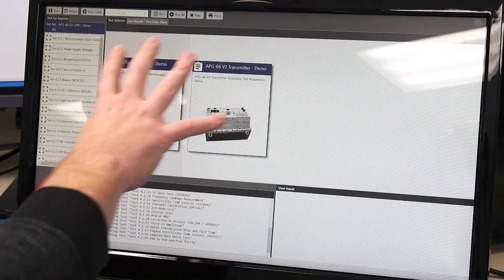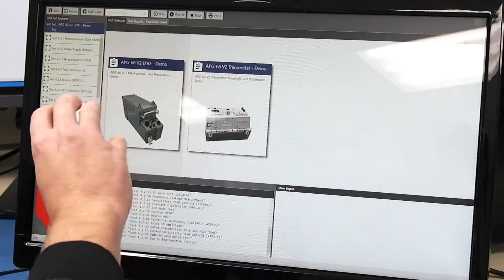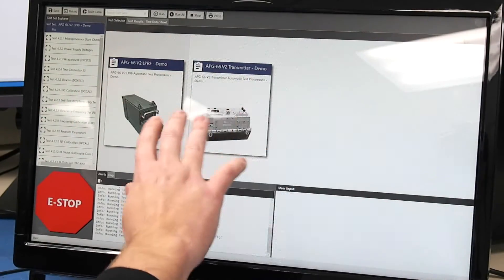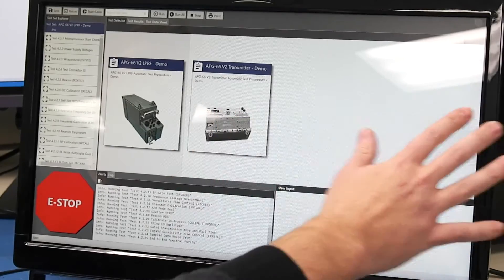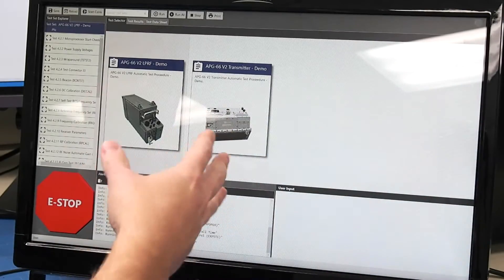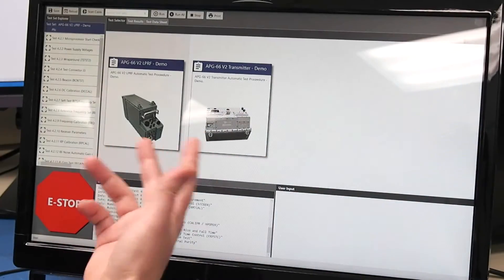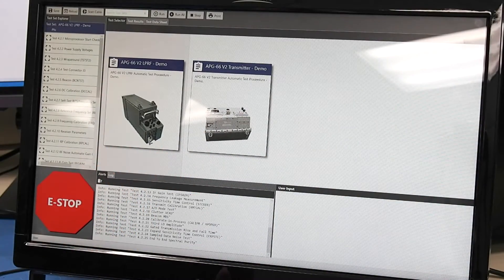In the middle here is where all the LRUs would be displayed. If we have more we could scroll to the side but for this particular demo we're showing two.